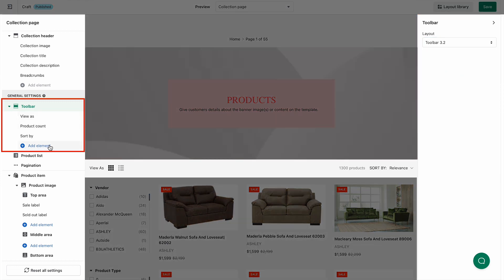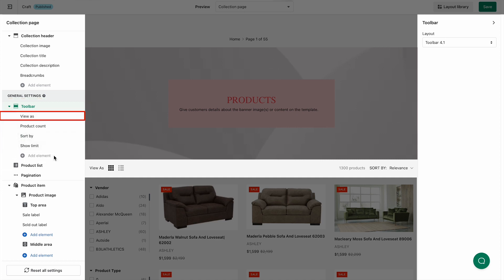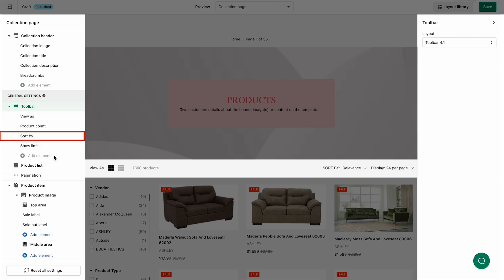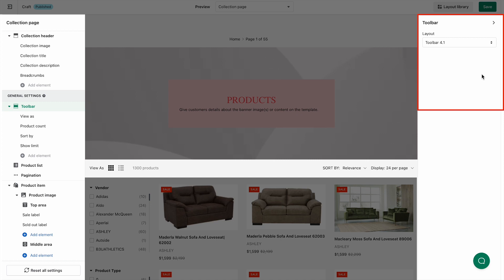You can add up to four elements to the toolbar, including view as, product count, sort by, and show limit. We have different layouts for three elements and four elements.